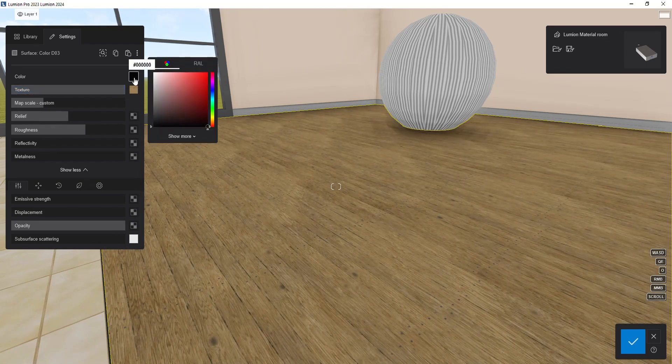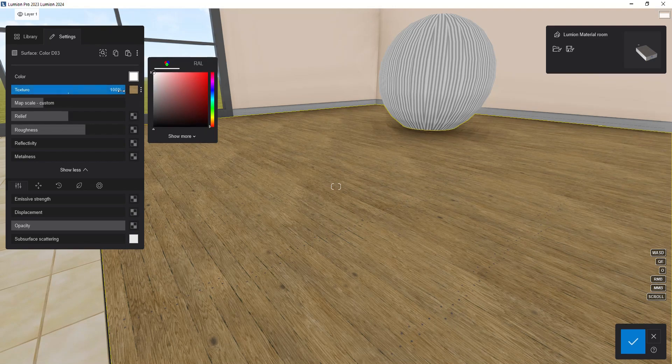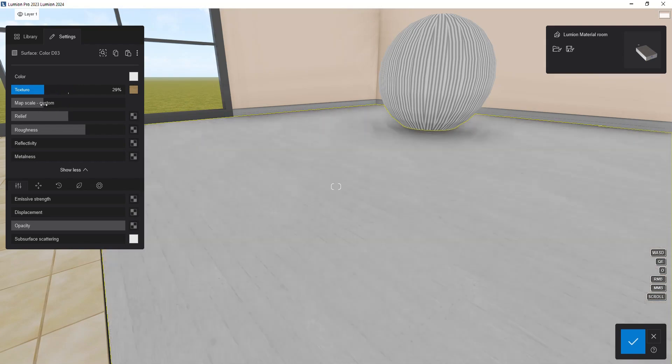To brighten the material, you can choose white as the color and reduce the texture slider value.